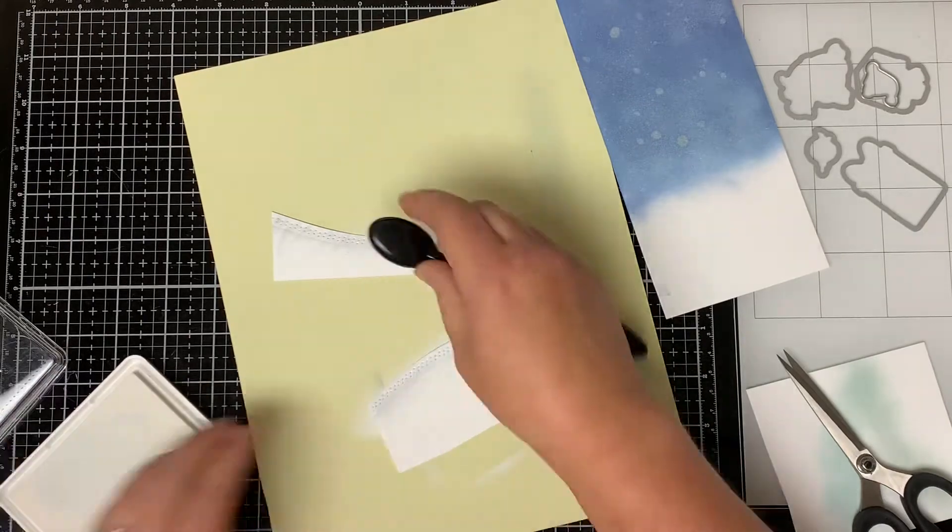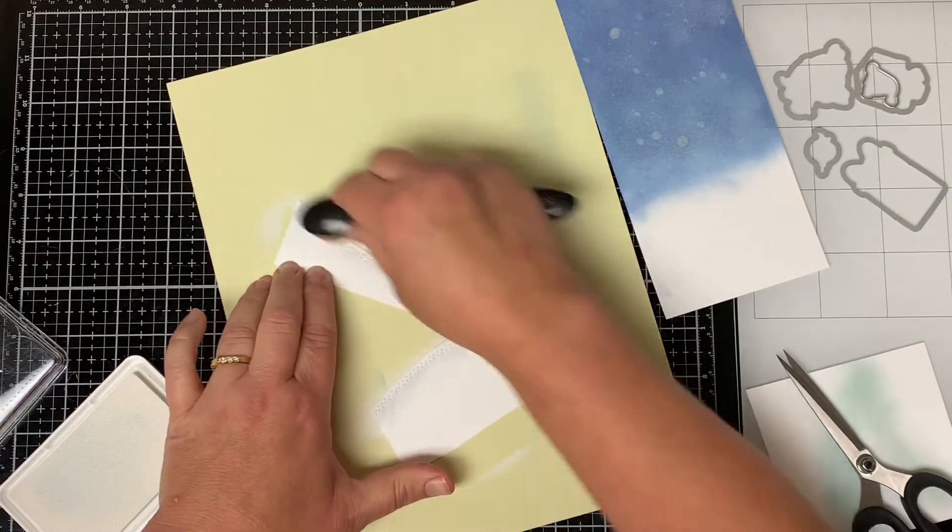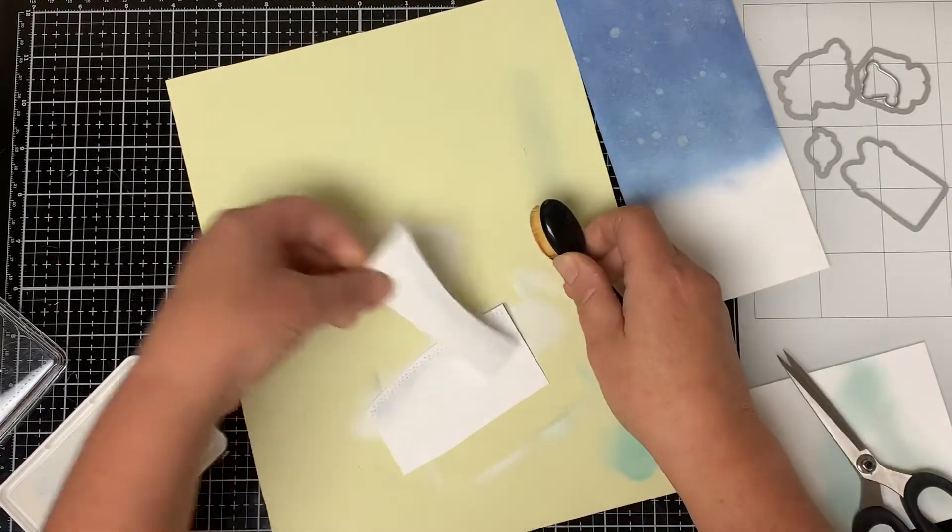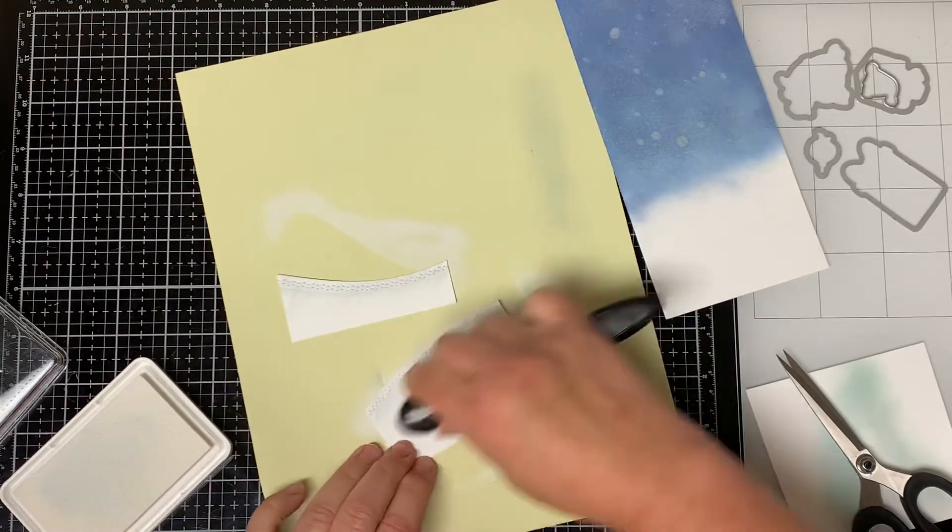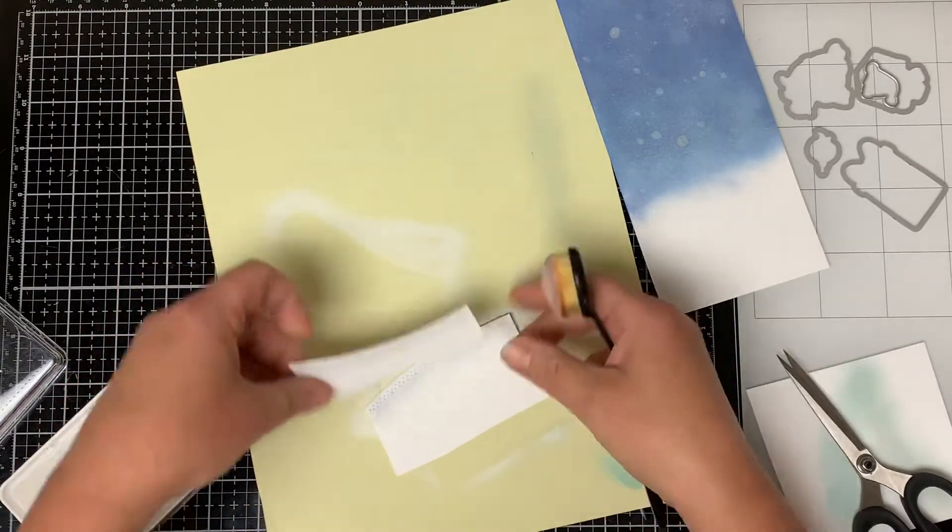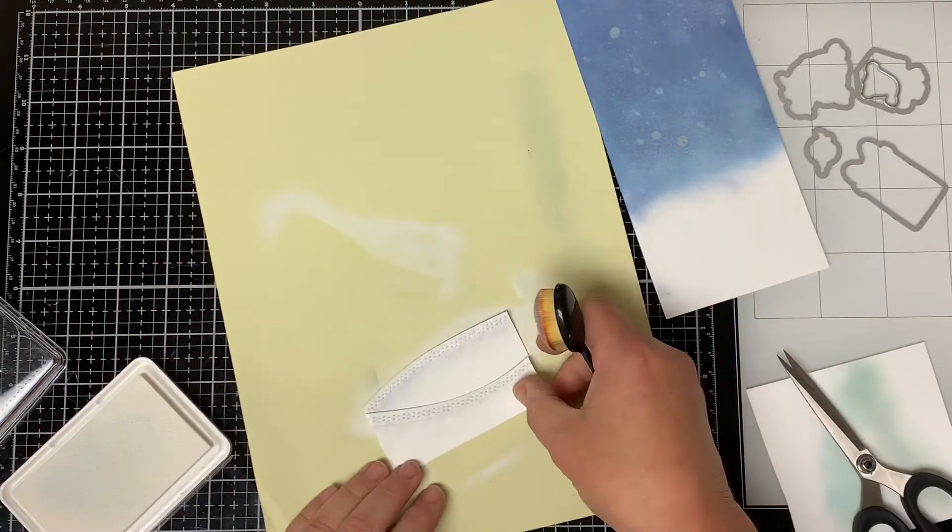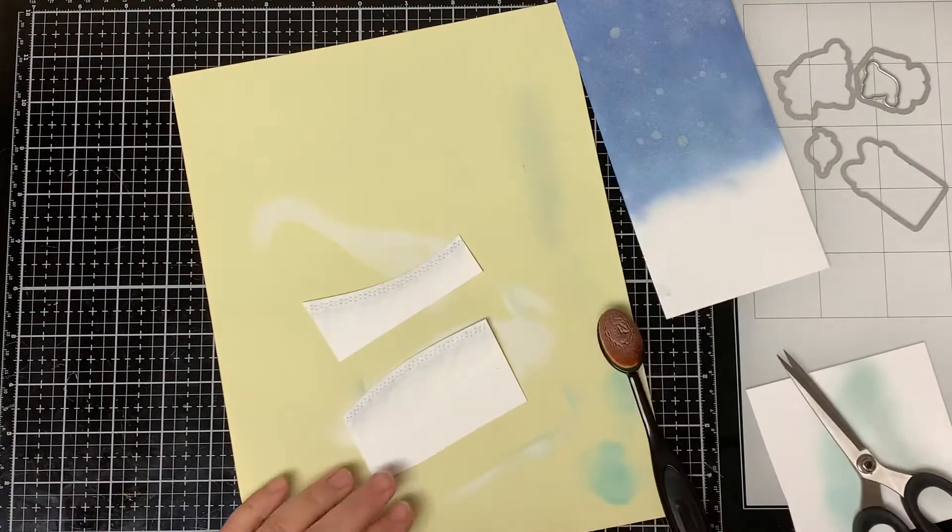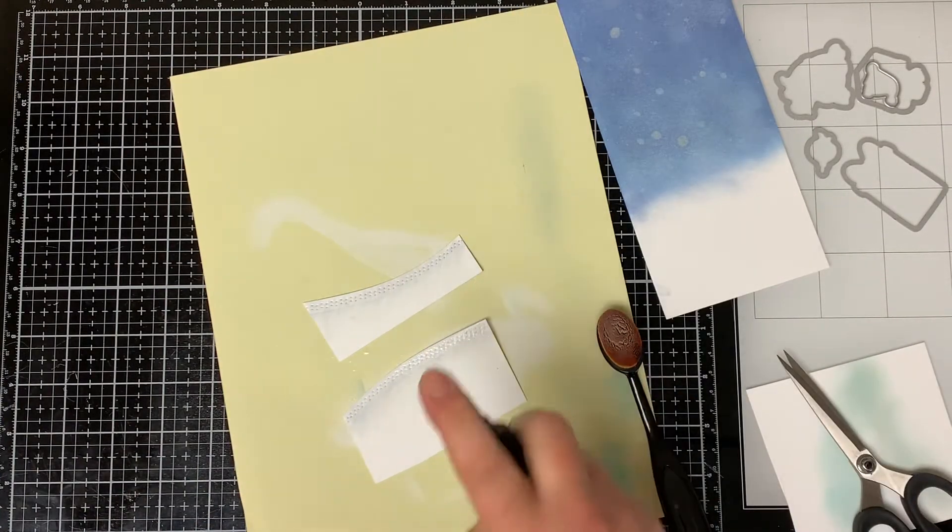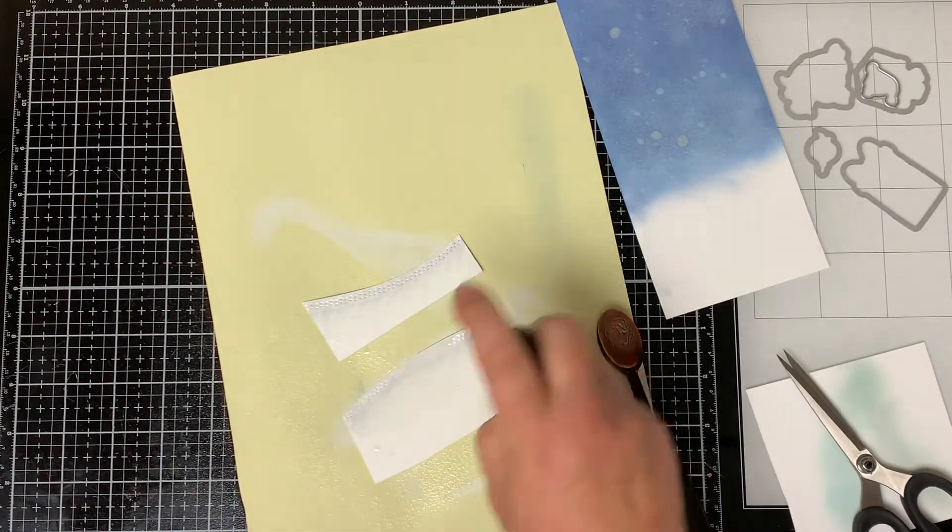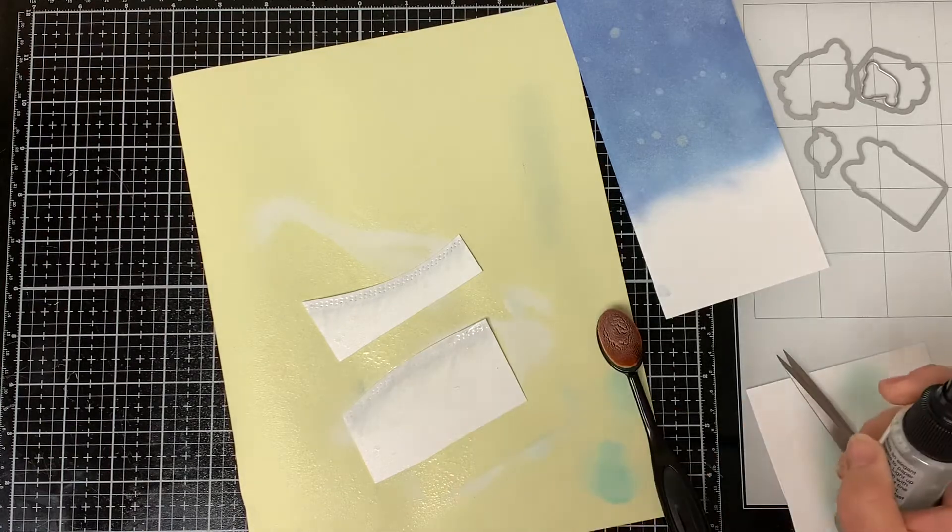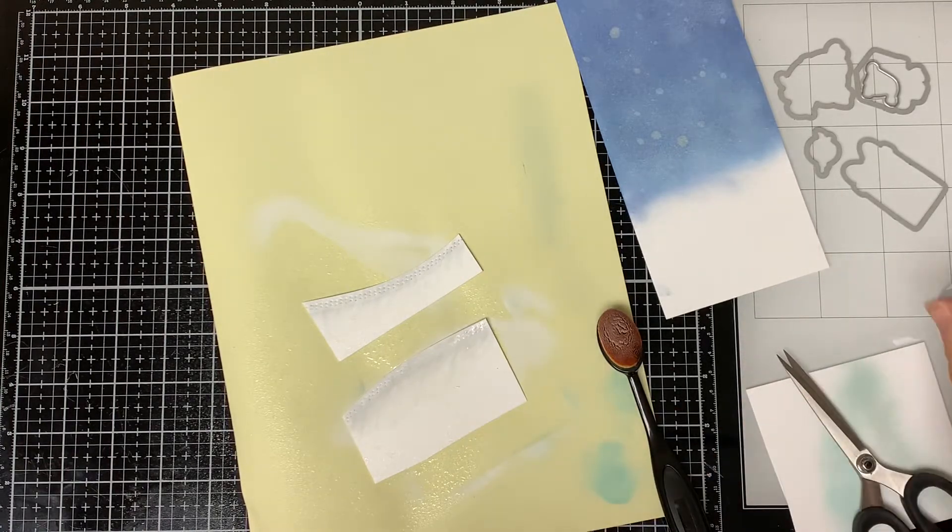This will lighten up the gray marker and it'll just look like some shadowing on the snowy hills. There's a lot of ways to add shadowing but this is how I chose to do it for this card. Then I spray the snowy hills with the sheer shimmer spray because I wanted it to have the same shimmer effect as the sky background.